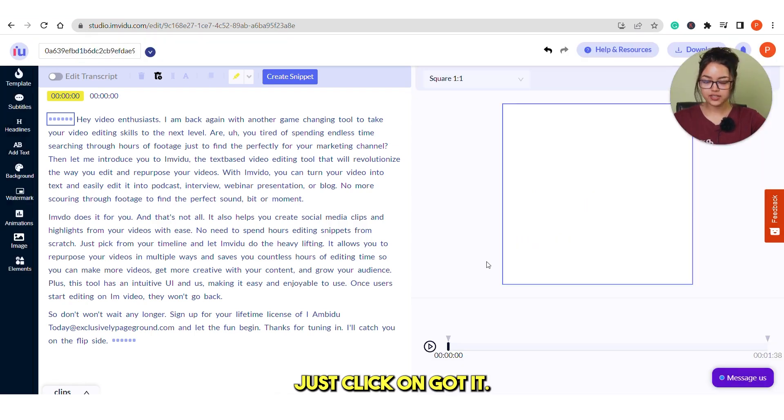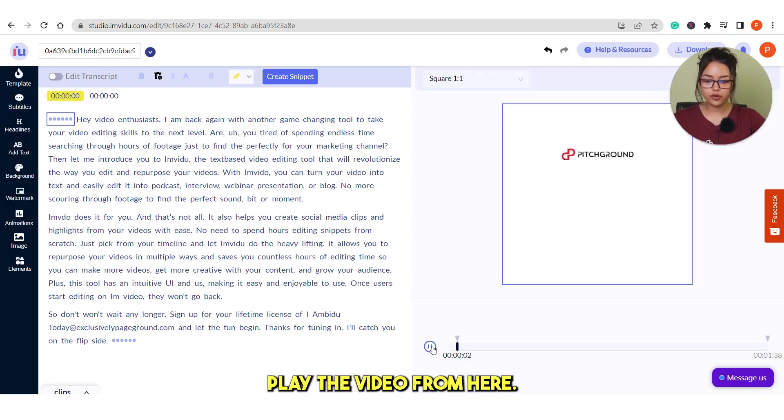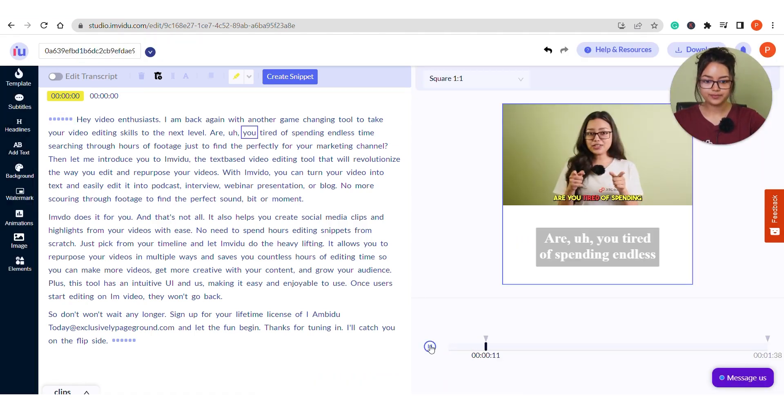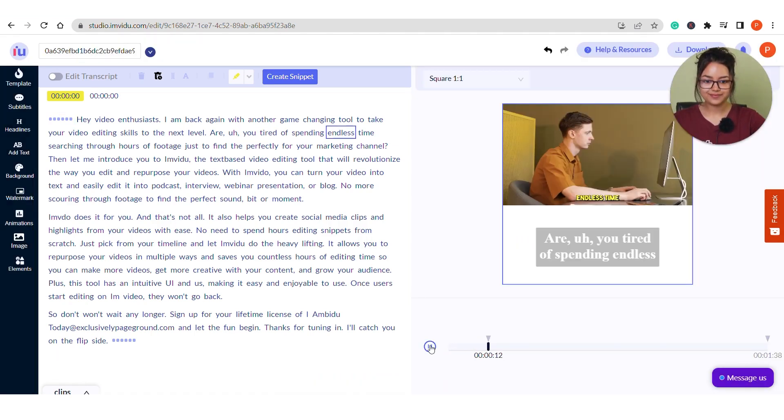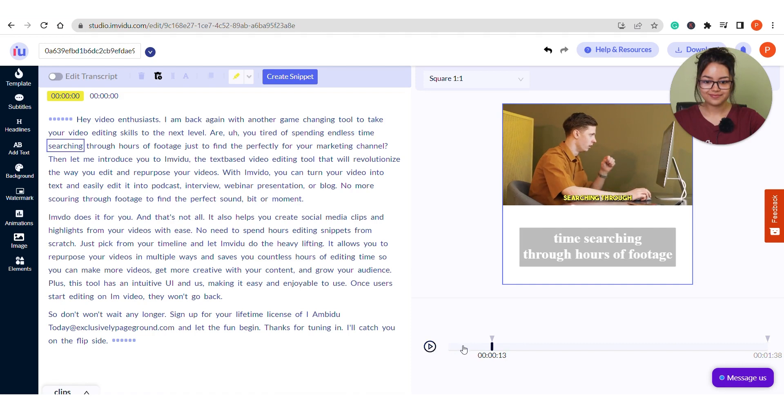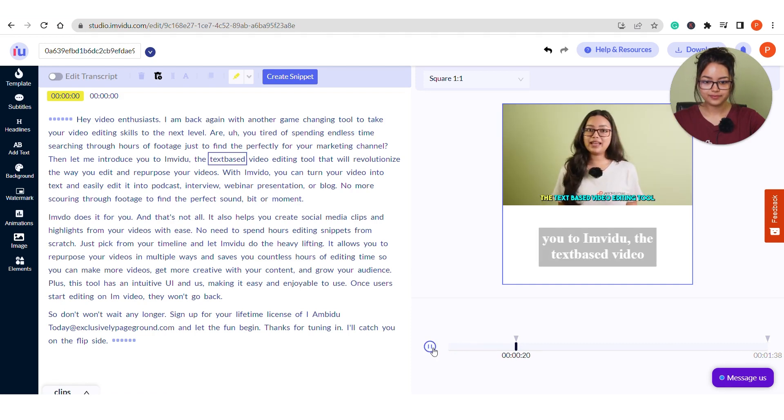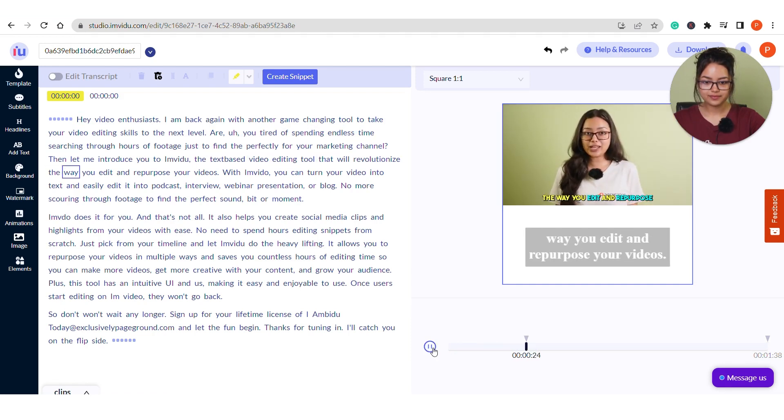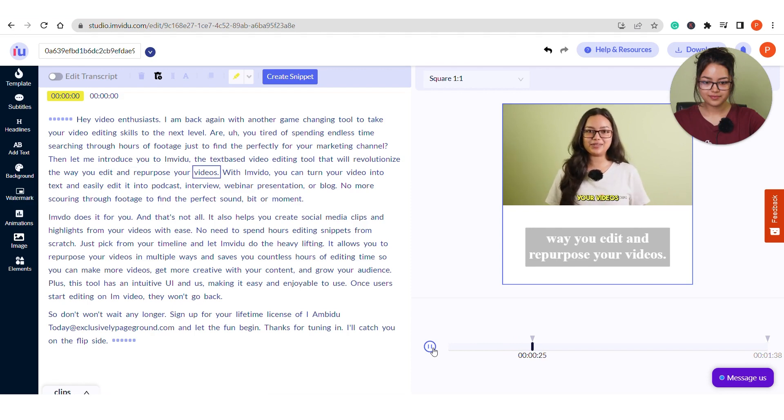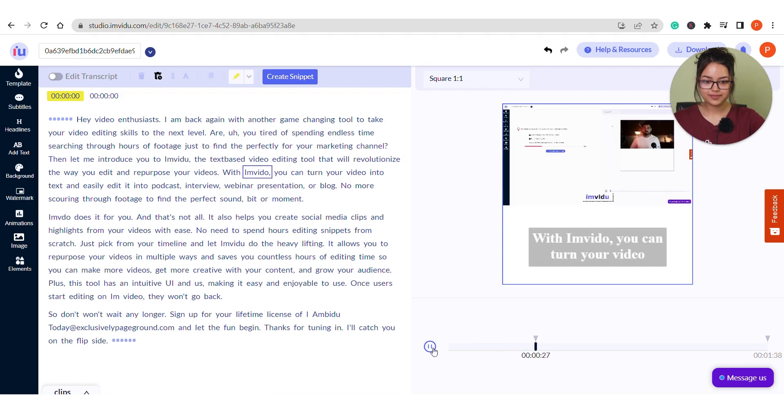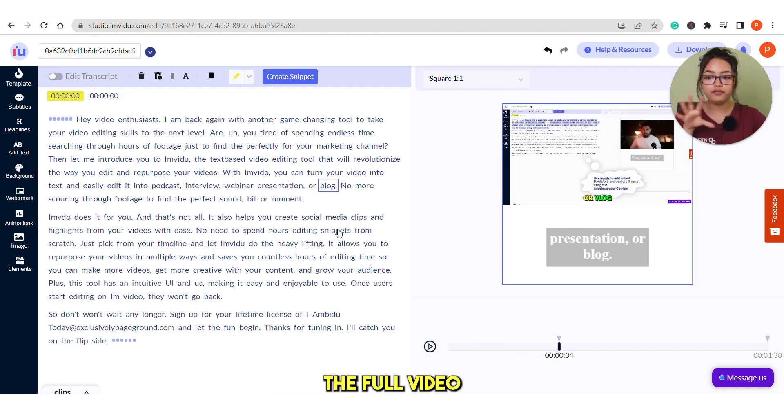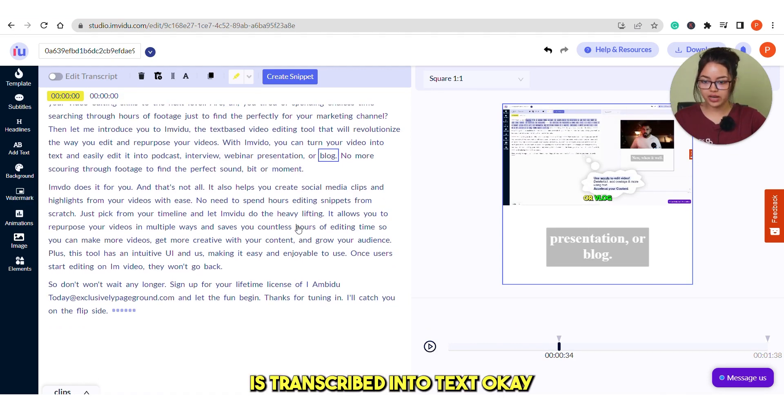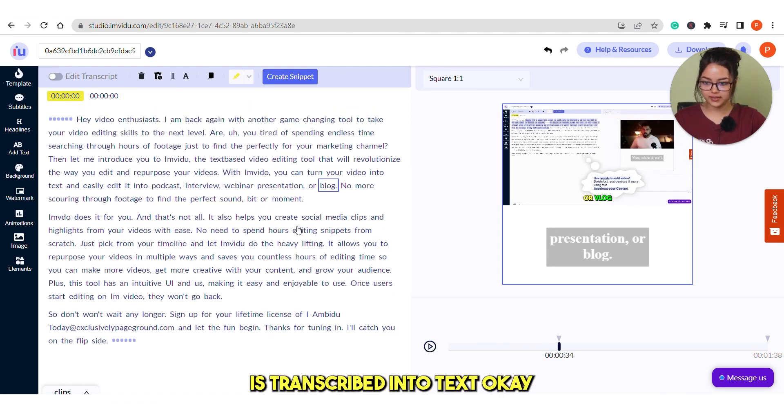Just click on got it and then you can play the video from here. You can see the full video is transcribed into text.